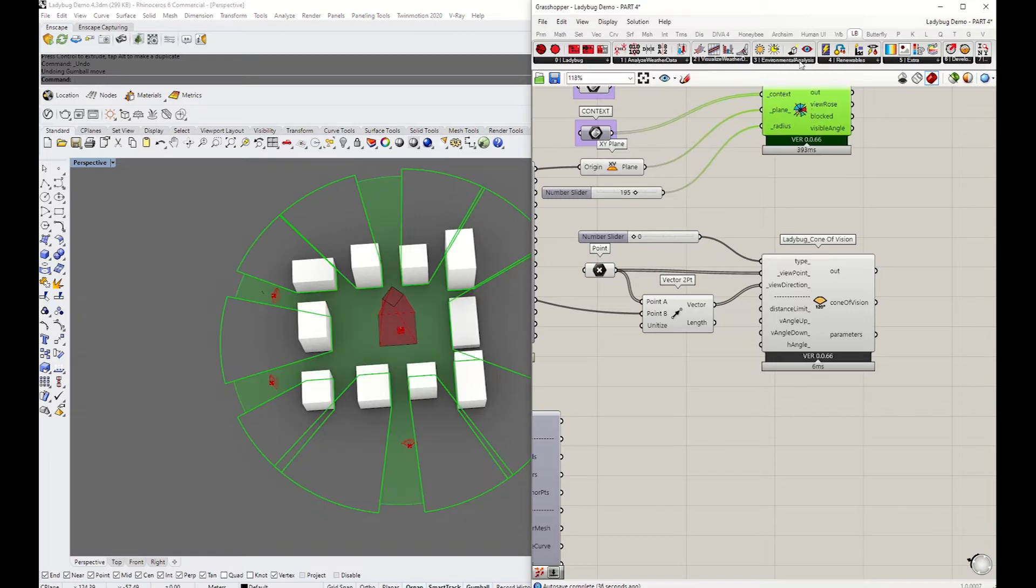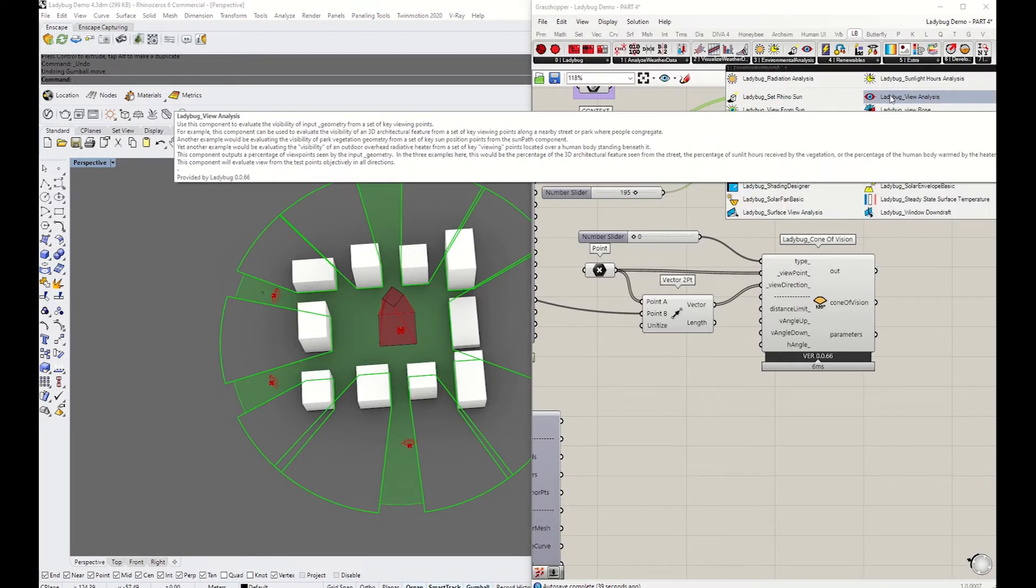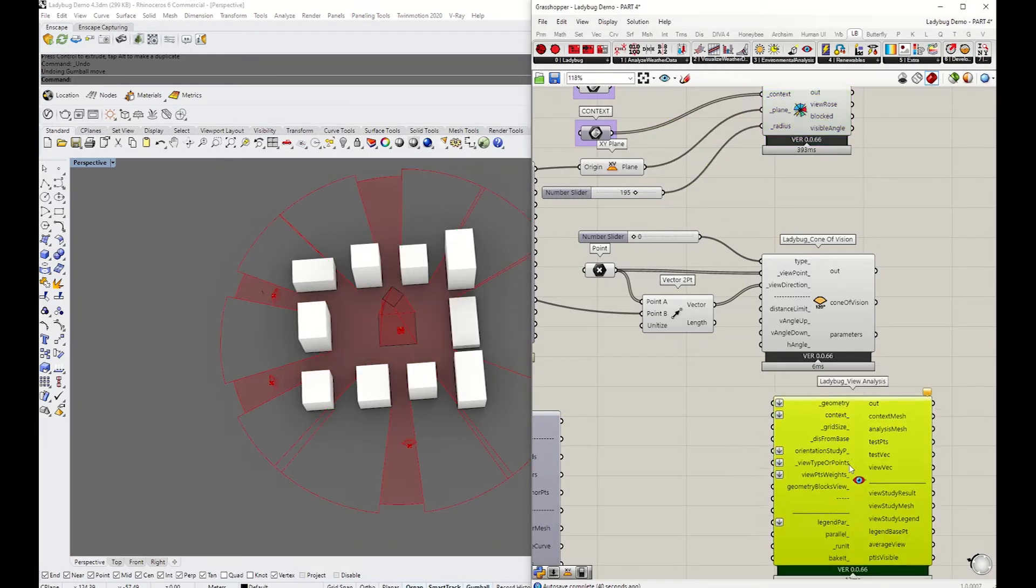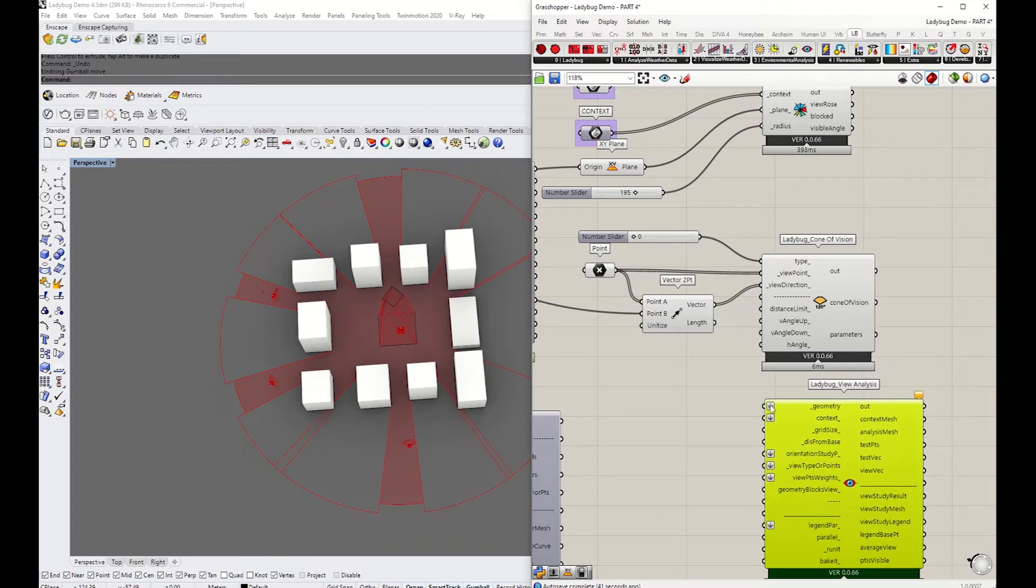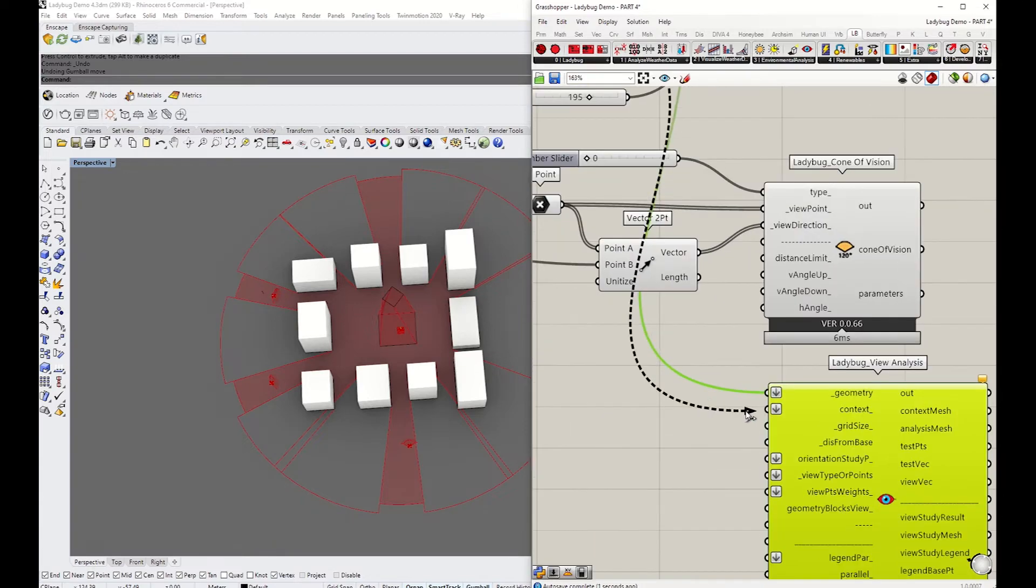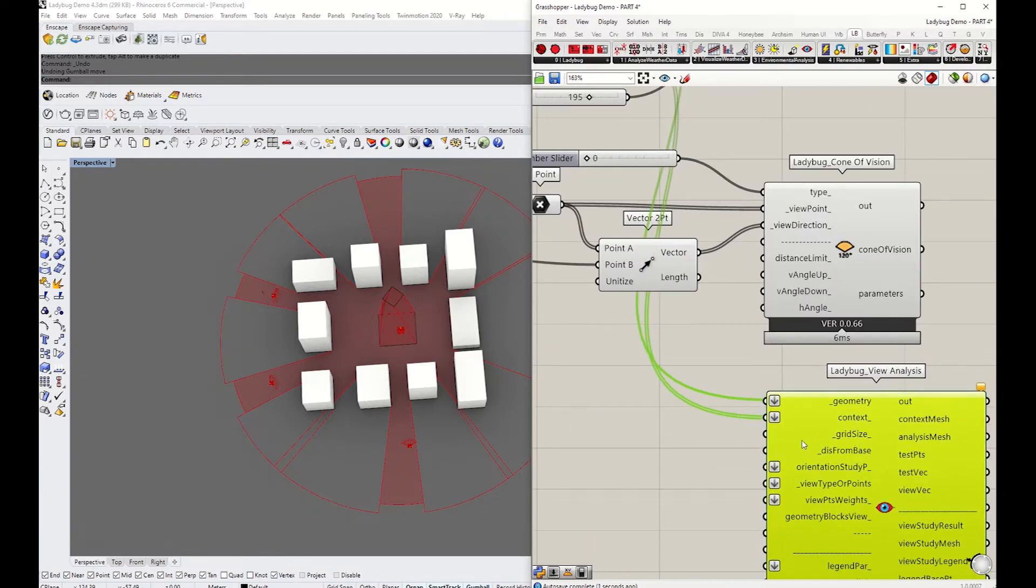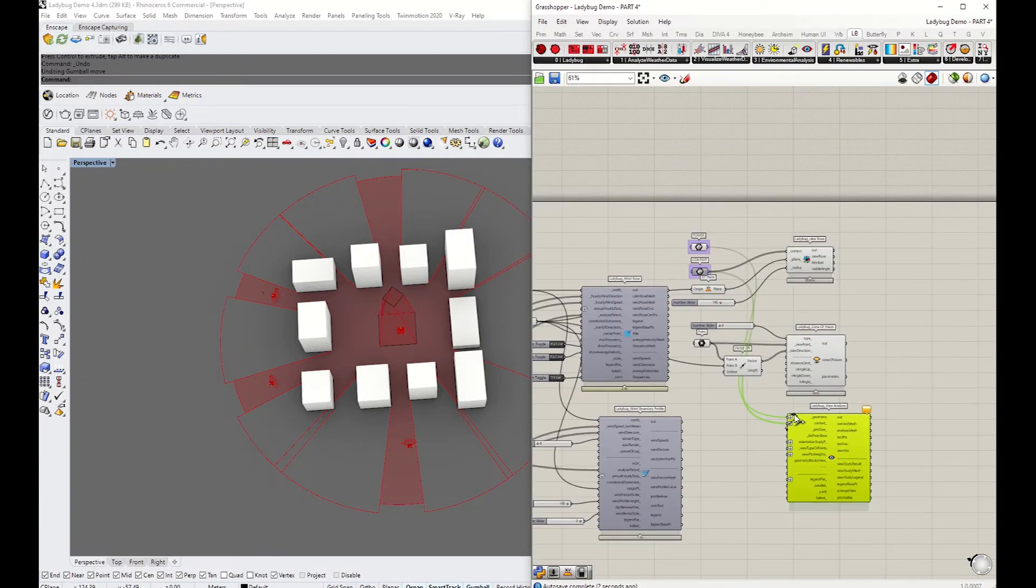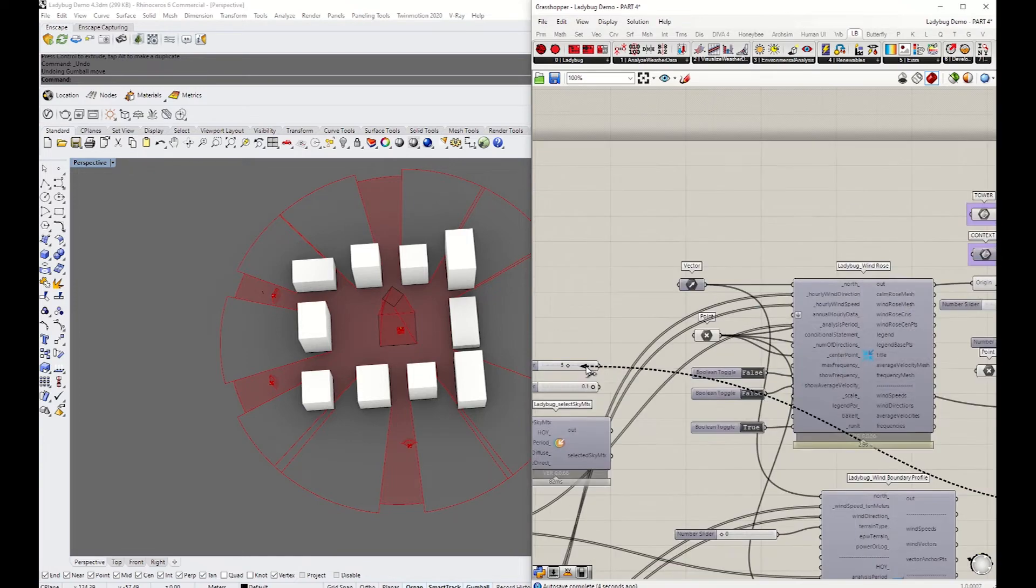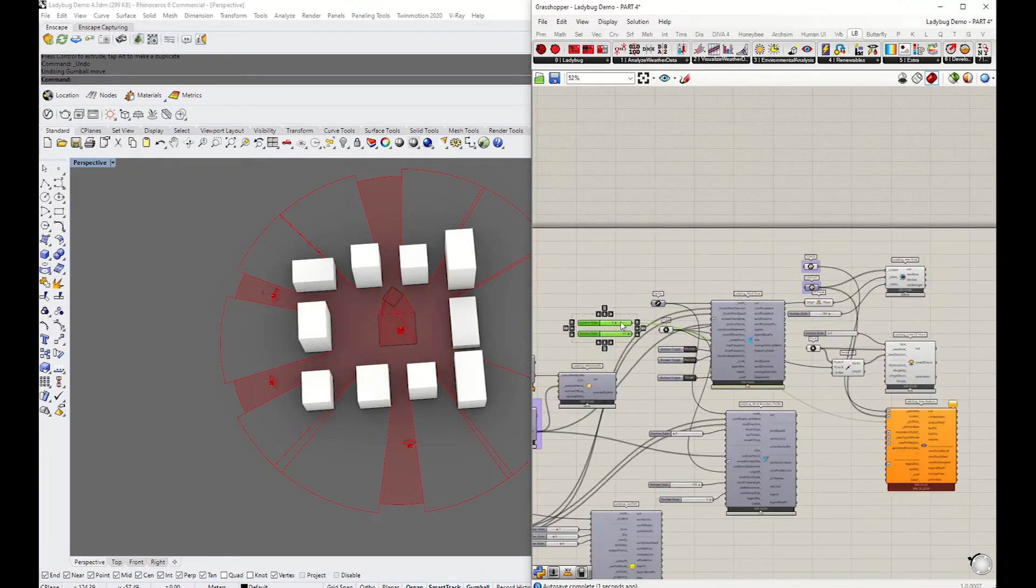I'm going to move to the third one, which is the cream of the crop. Grab that view analysis and set the geometry to the tower, context to the context. It goes exactly the same as the rest of the components we used in the previous tutorial.